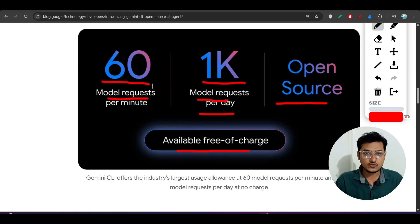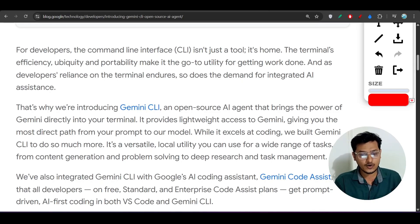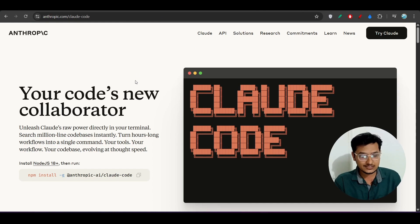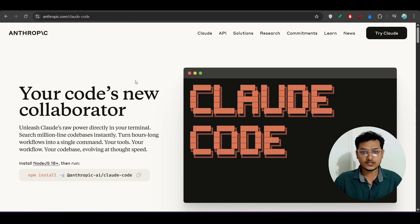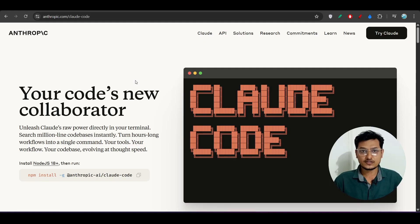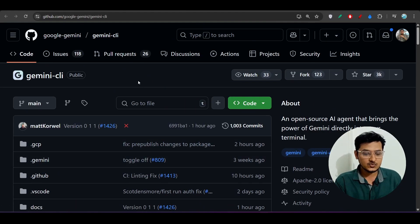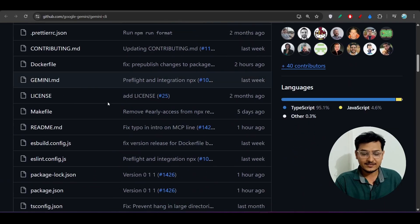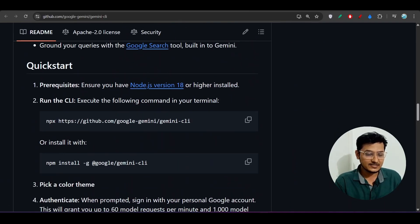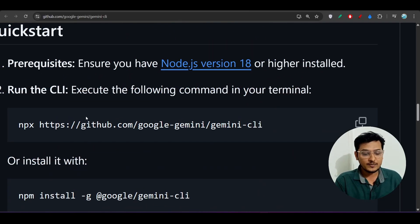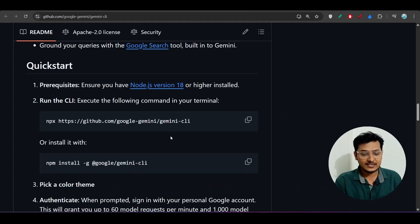With Cloud Code, I found that installing it on Windows is not directly supported — you have to use WSL and the setup is very complex. But in this case, Gemini CLI has published an open source GitHub repository and they have given only one command. If you run that command, it will be installed directly in your terminal.